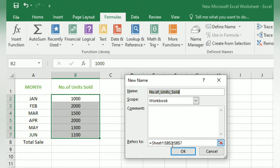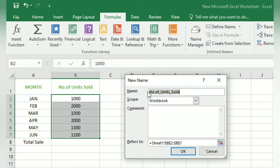In the New Name dialog box, there are many fields: Name, Scope, Comment, and Refers To. In the Name field, we are typing the name for this range of cells. Automatically, the option 'Number of Units Sold' is suggested because that is the column header. We are going to apply the name 'Unit Sold', so we erase the remaining part of the suggested name.